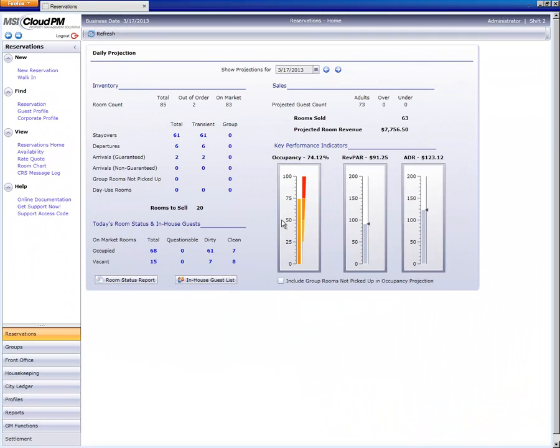I'll start at the reservations home page. Although this video is focused on finding reservation records, the tips you'll see here also work when searching for records in other modules of Cloud PM such as groups, profiles, city ledger, even housekeeping.